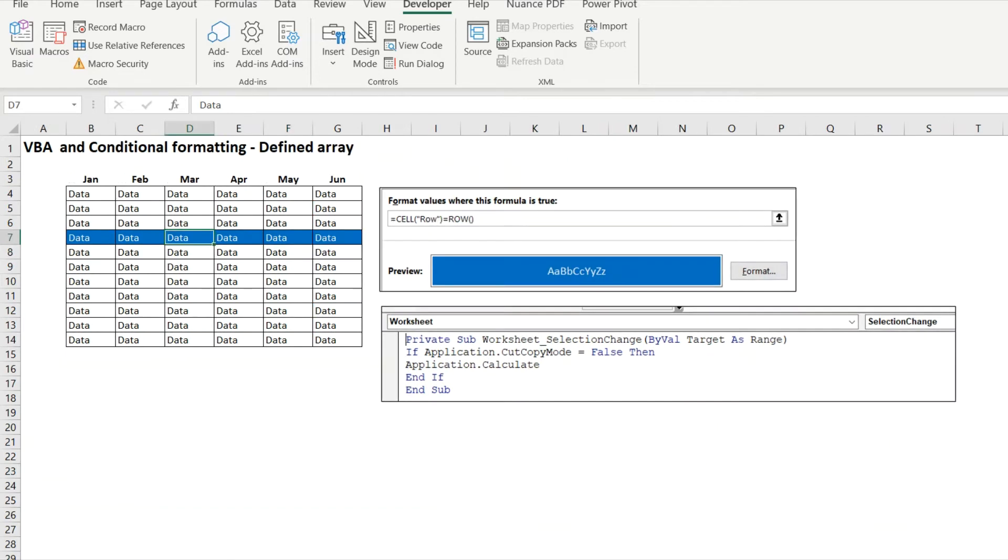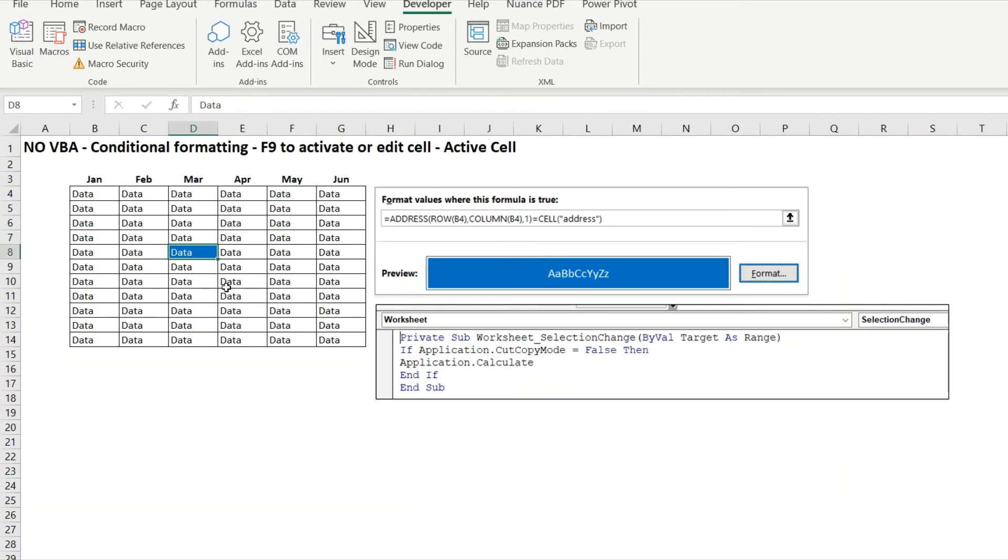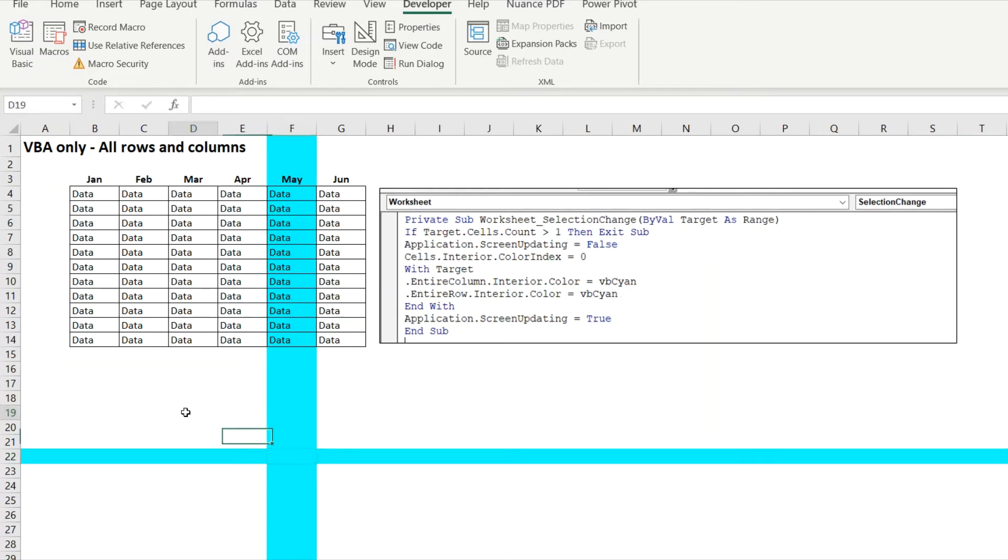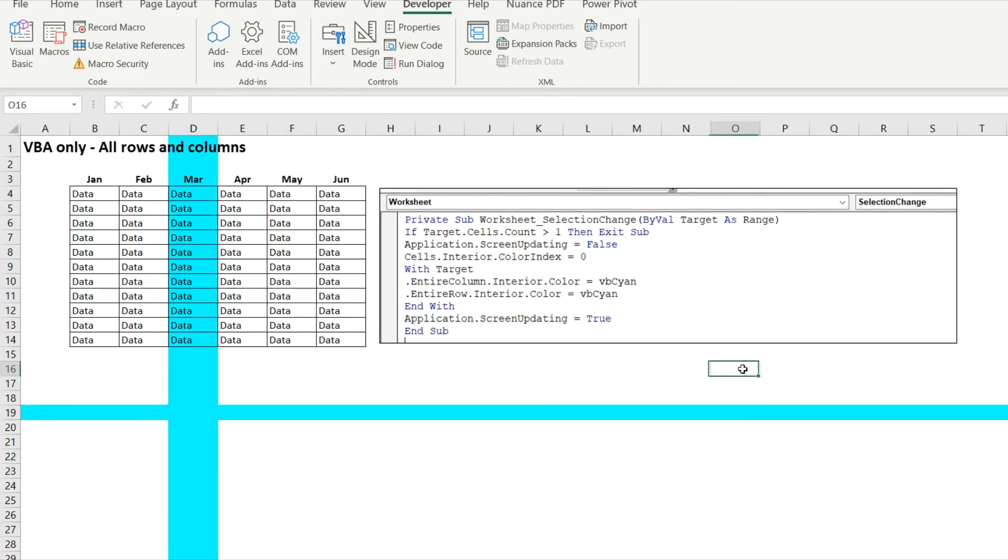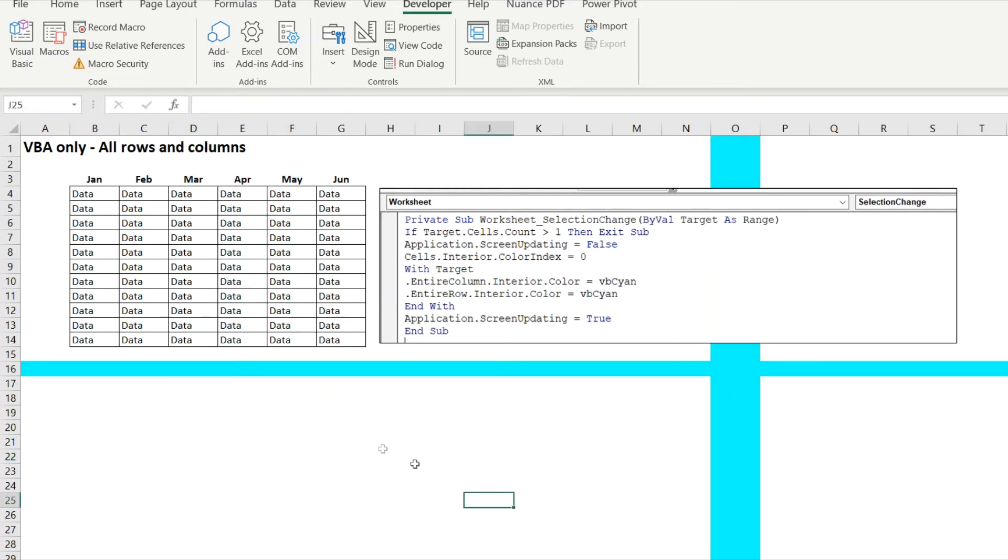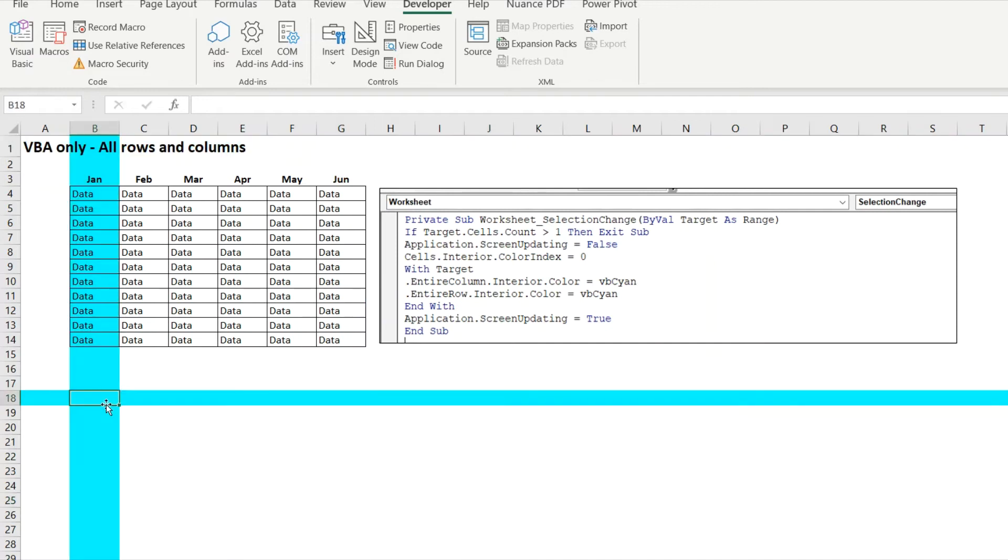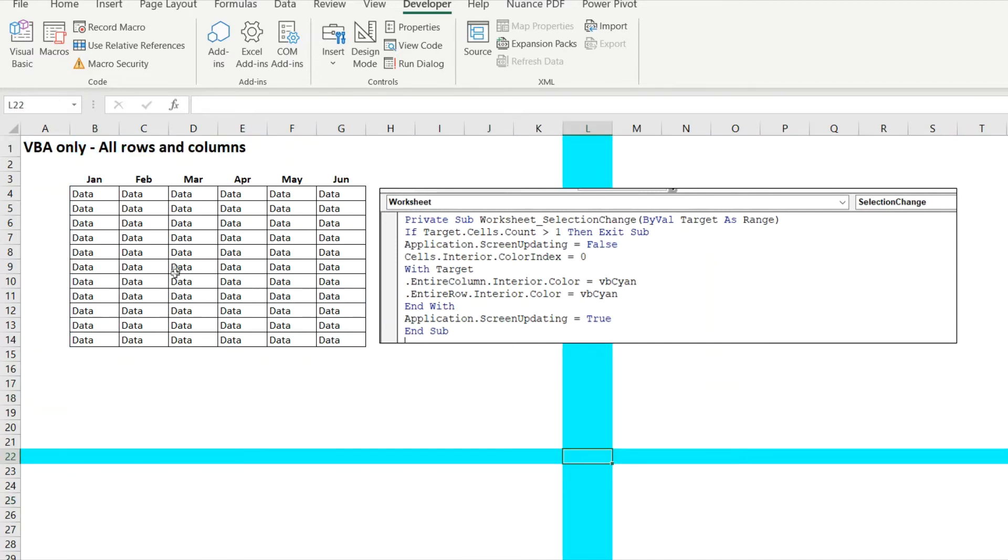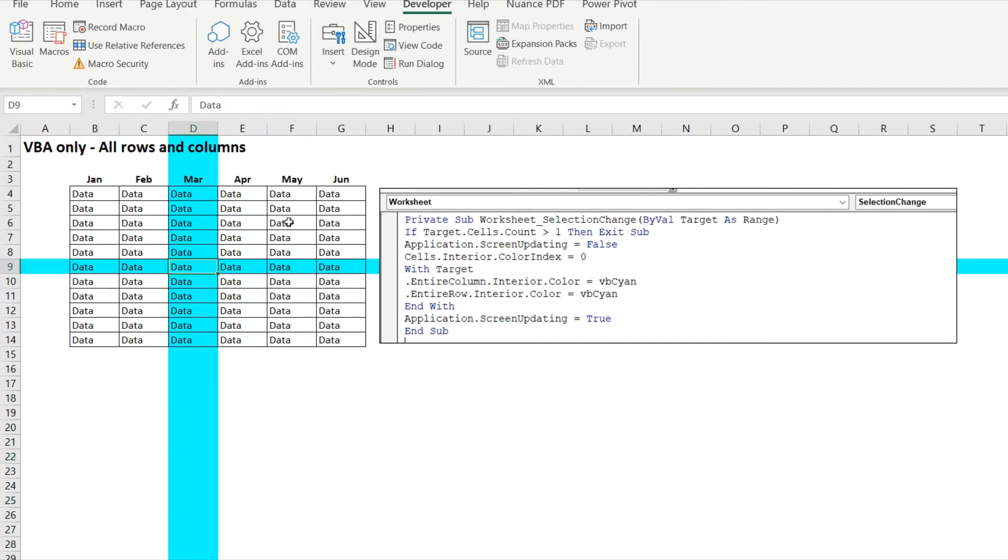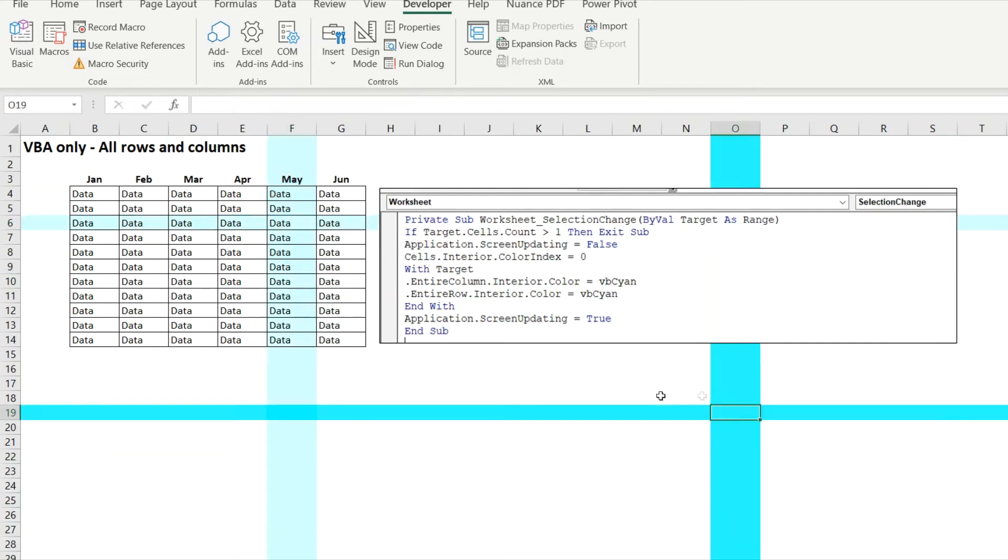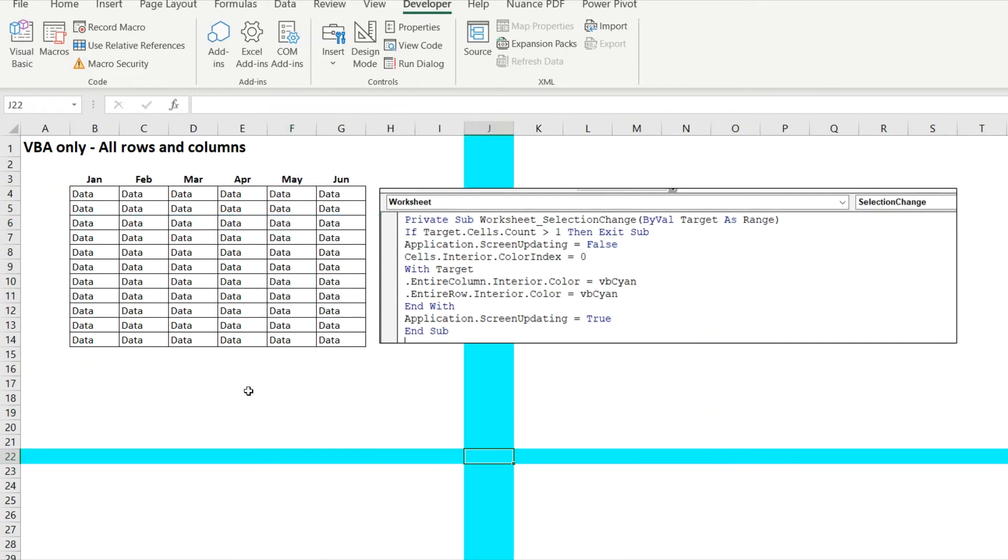If you don't want to use conditional formatting, there's two other options where all this information is available in the description field. This one is using visual basic and not using any conditional formatting. This one just highlights rows and columns for the entire spreadsheet.